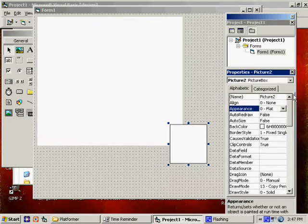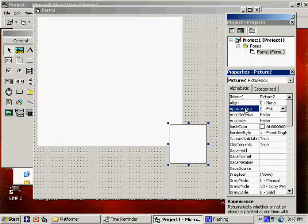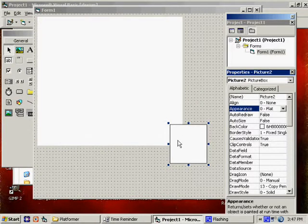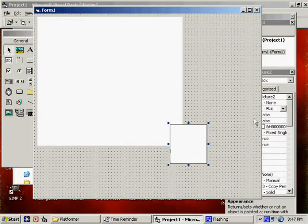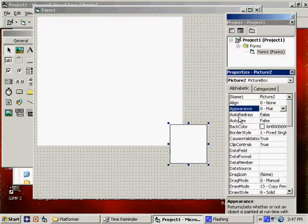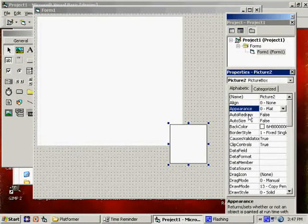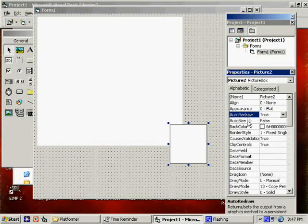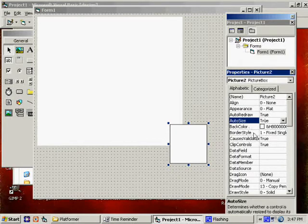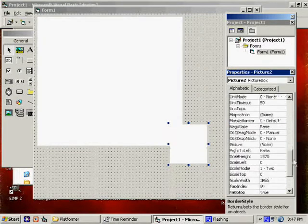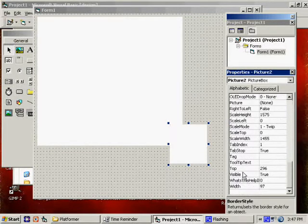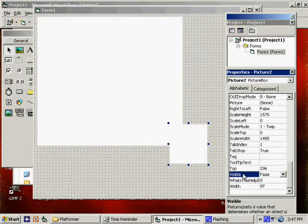For picture two, yeah, this is for the sprites. Okay, sorry. For picture two, we've got appearance flat, redraw will be true, auto size is true, border style is none. I'm going to set visible equal to false.